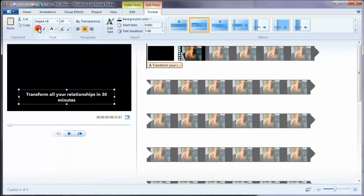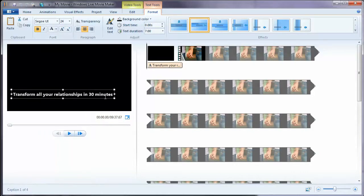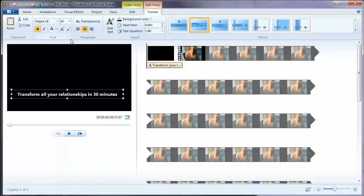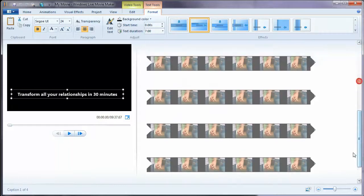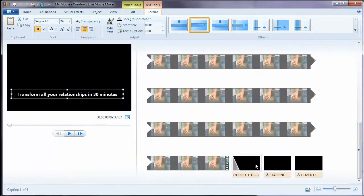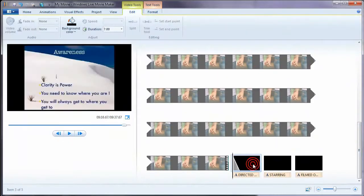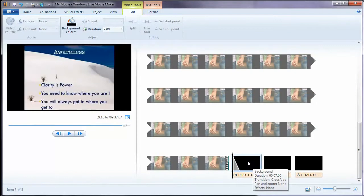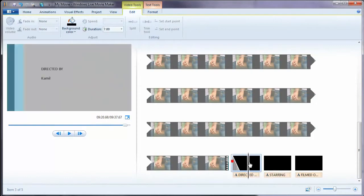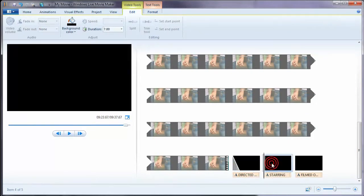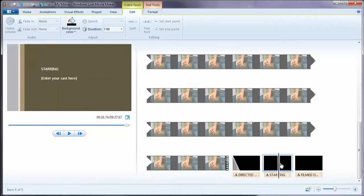I can make it bold. I need to make it a little bit wide there. Once I'm happy with it, I'm going to the end of the video. Directed by, that's obviously not applicable. Starring is not applicable either.